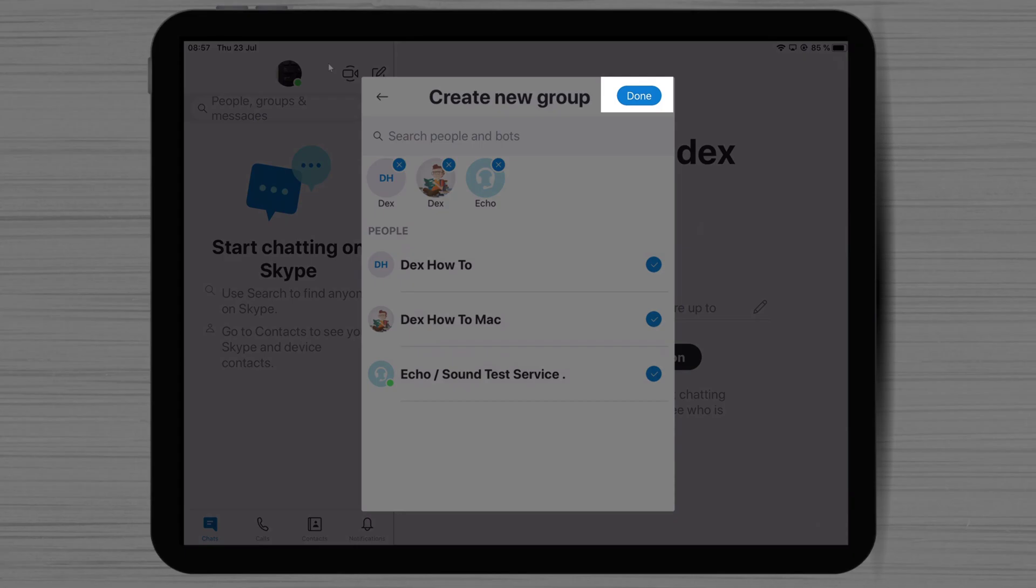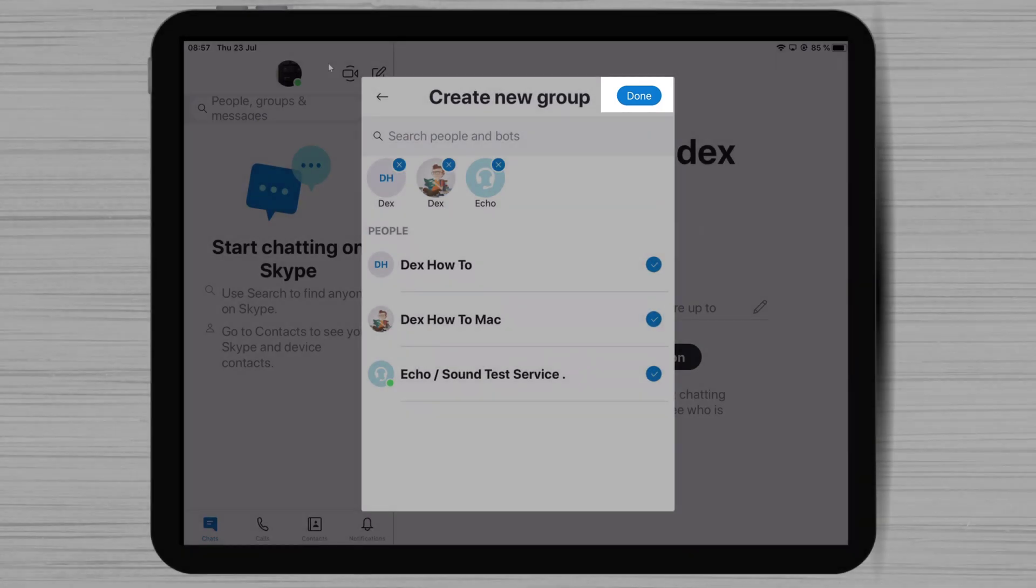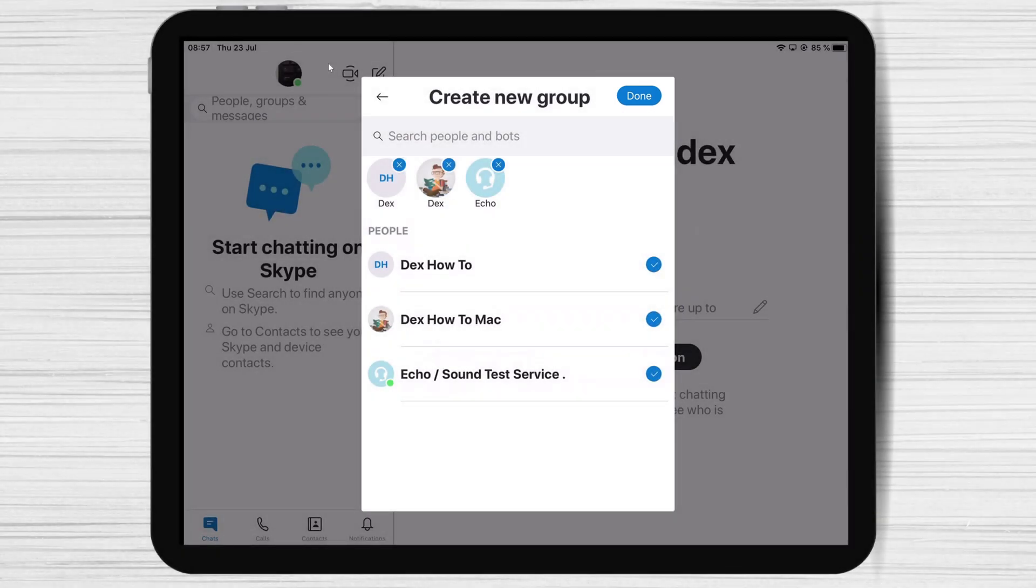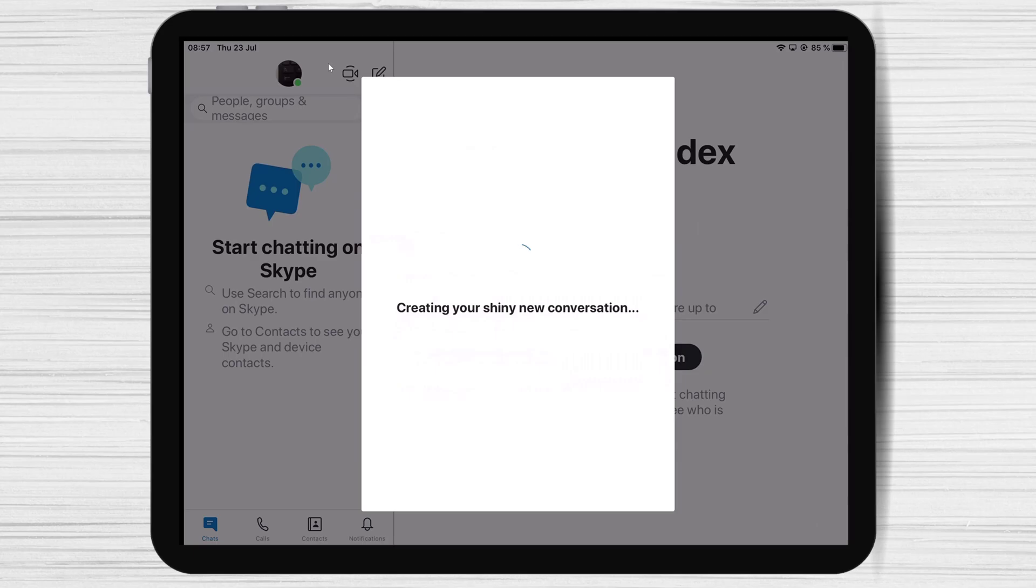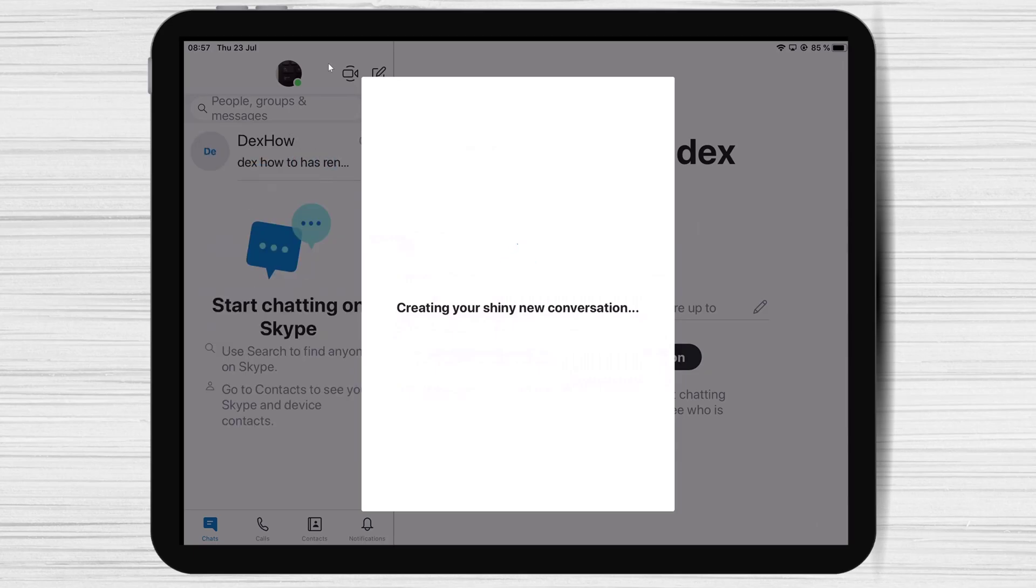After you've selected the persons you wish, click on Done. Now you have created the group on Skype for iPad.